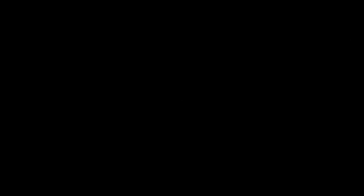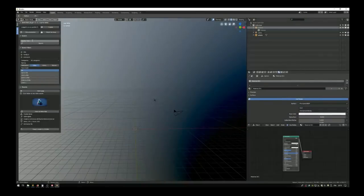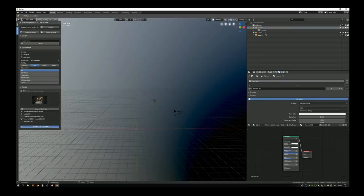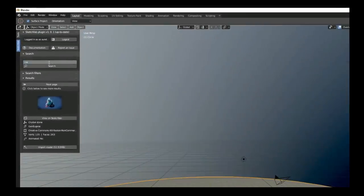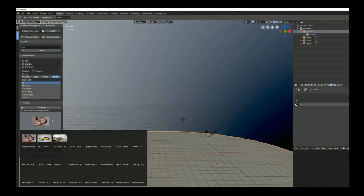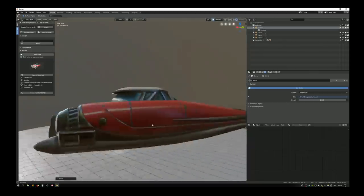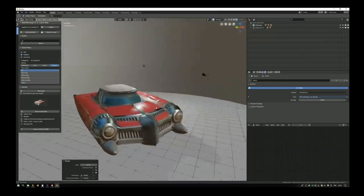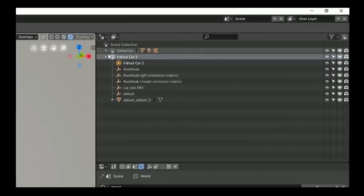Here's a quick video of the plugin in action. After logging in, you search and the first model is imported into the scene — it downloads and appears with EEVEE PBR rendering. For a car model, it imports at the cursor location so you can choose where to place it, and the root node is selected for easy transformation. All nodes from the model are placed into a named collection for easy retrieval.